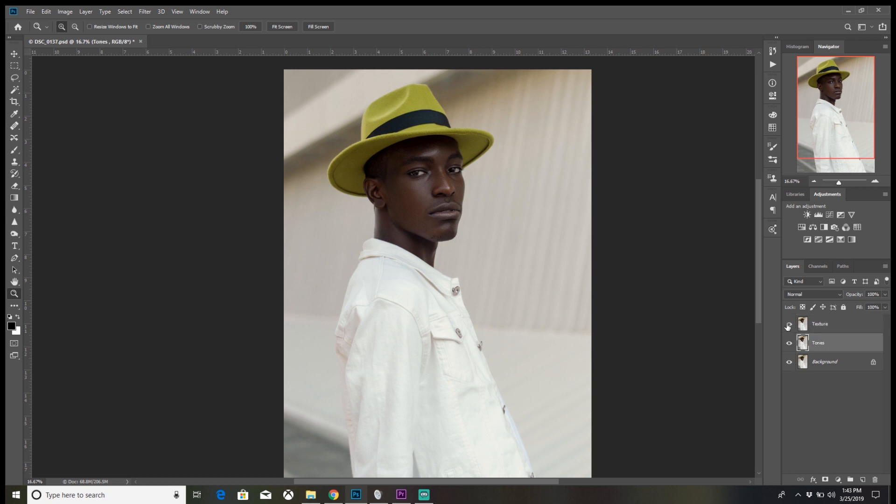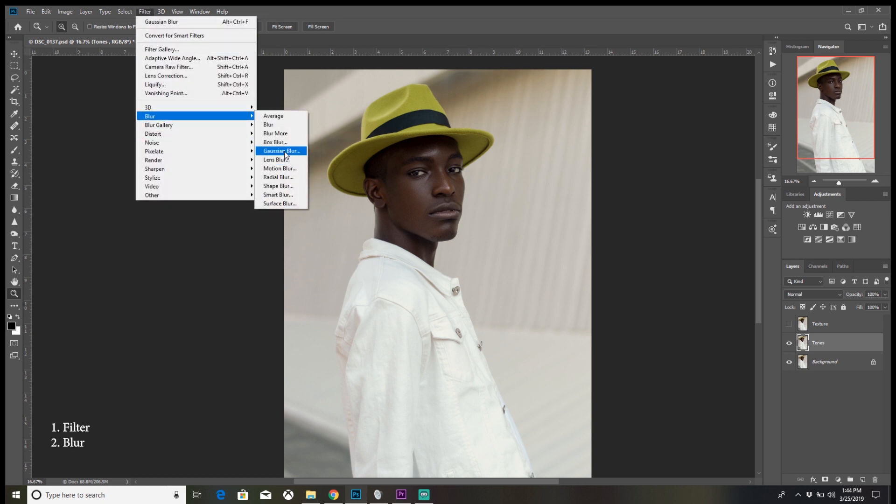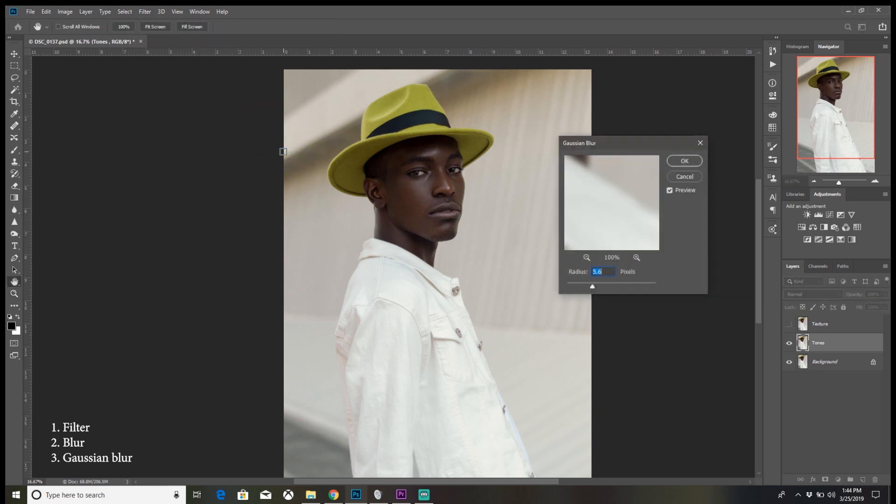Gonna make the top layer invisible for a minute. So in order to set up the tones layer, we need to put on a blur effect on the image. So where we go: go to Filter, Blur, Gaussian Blur.